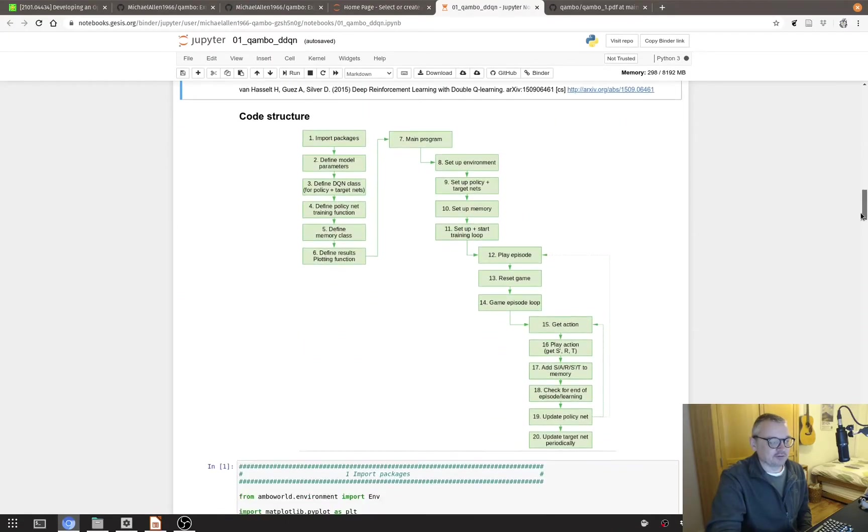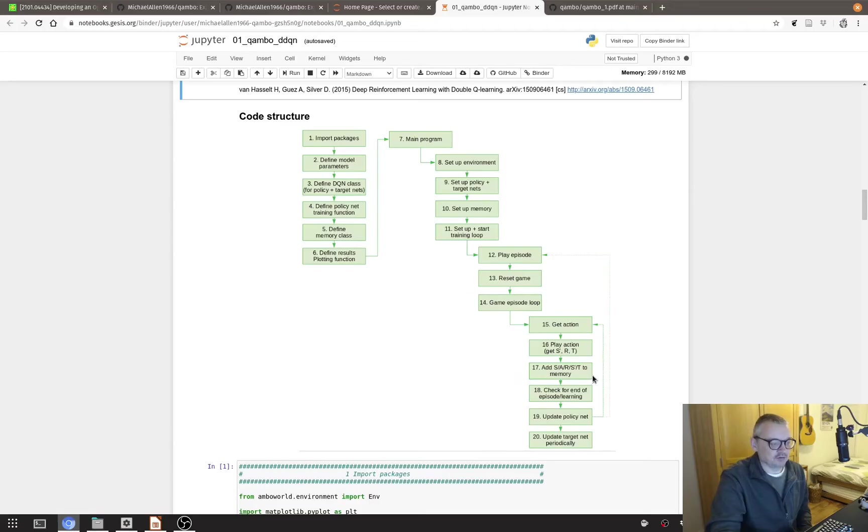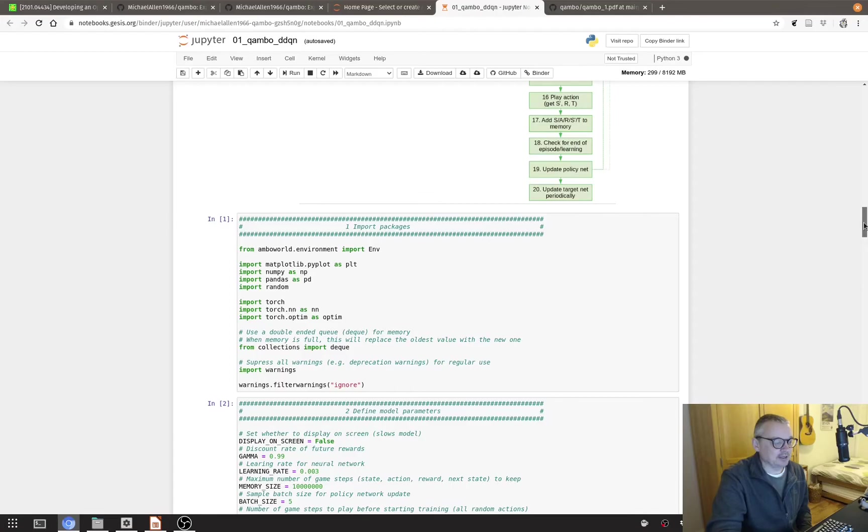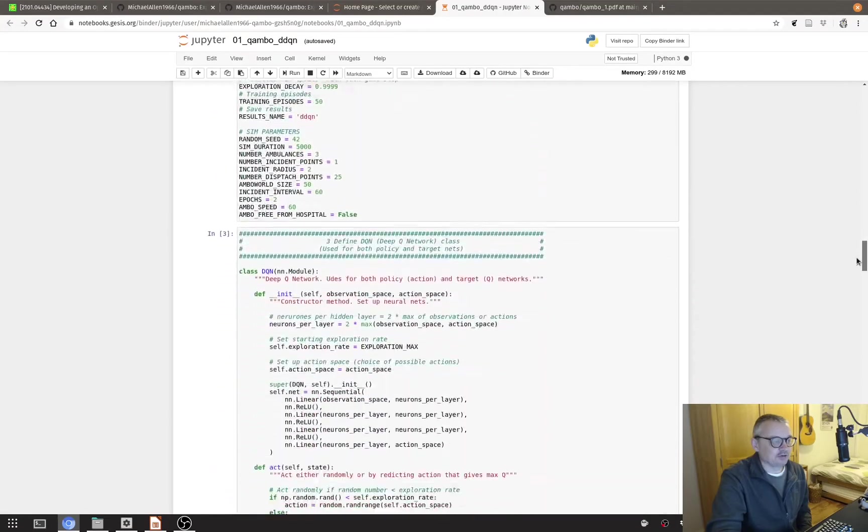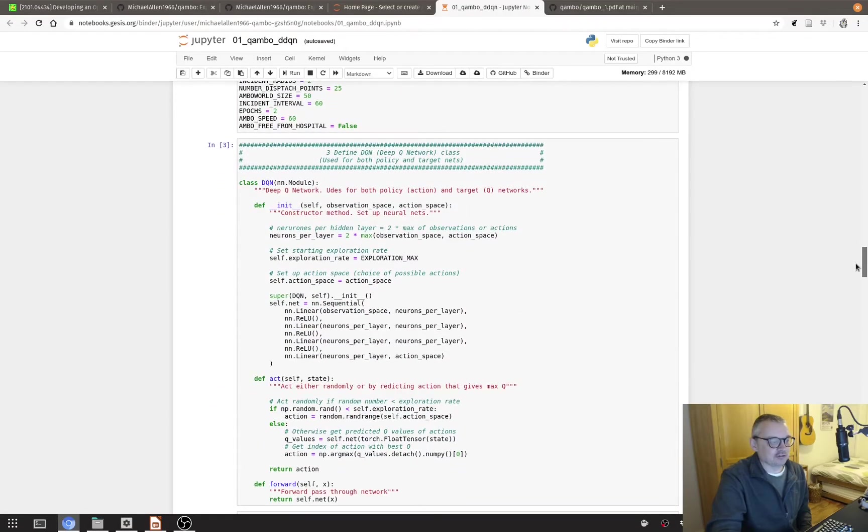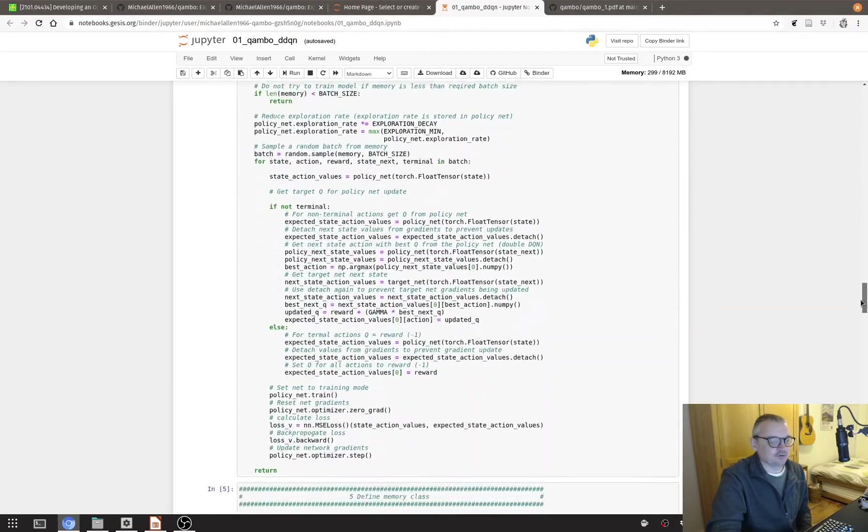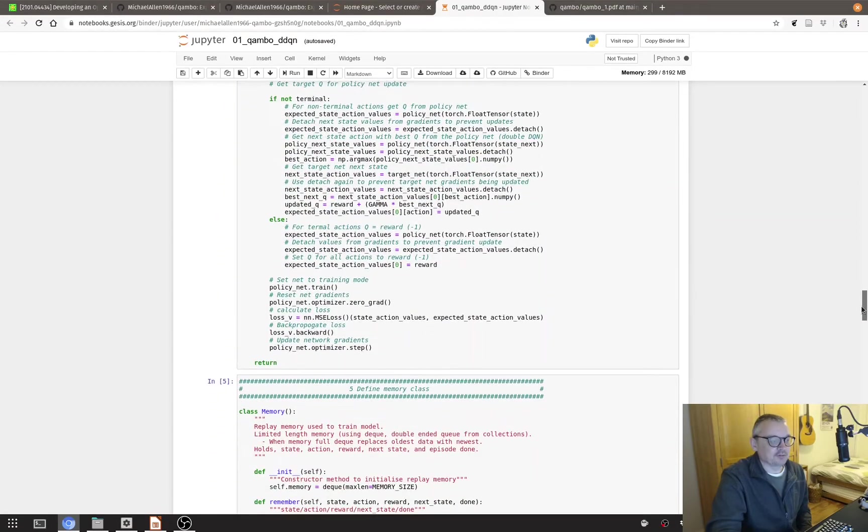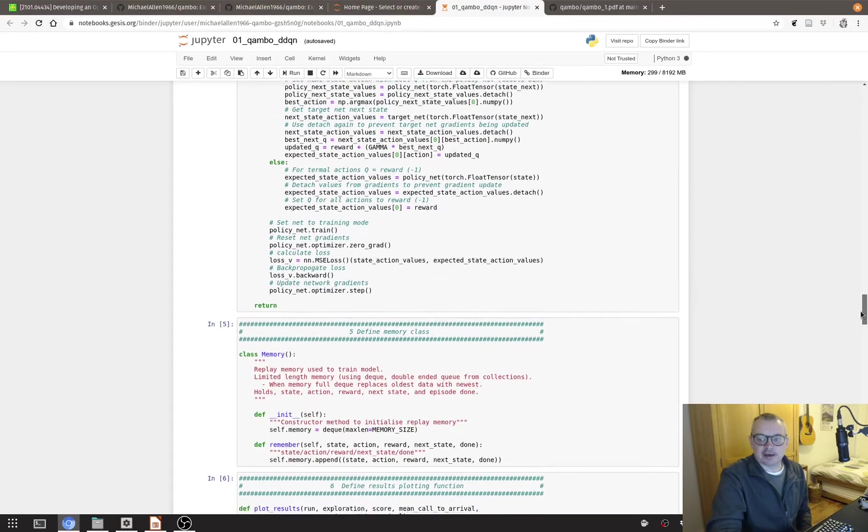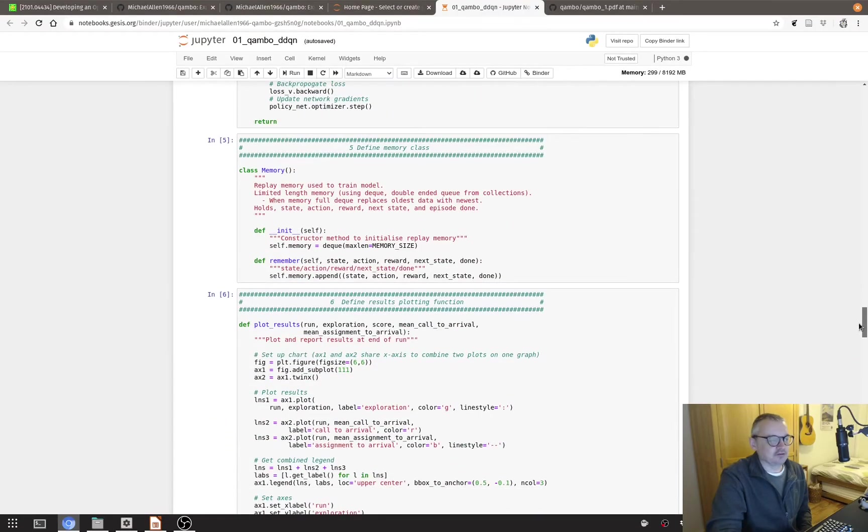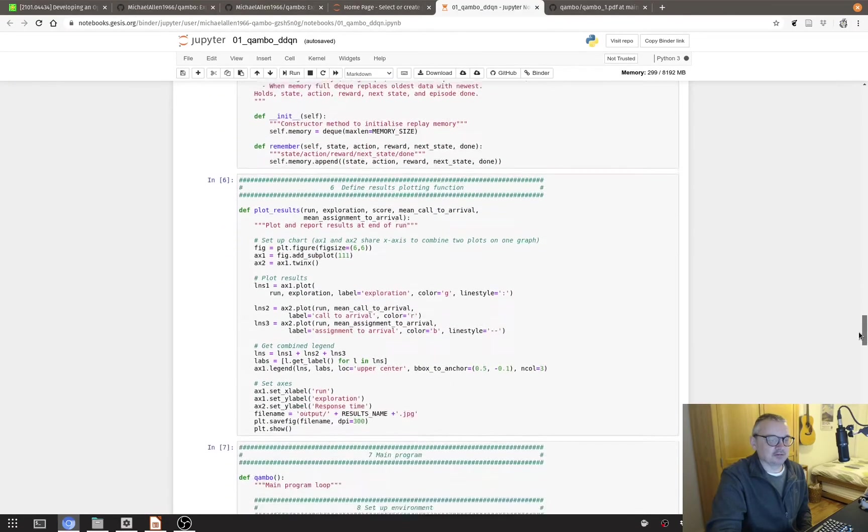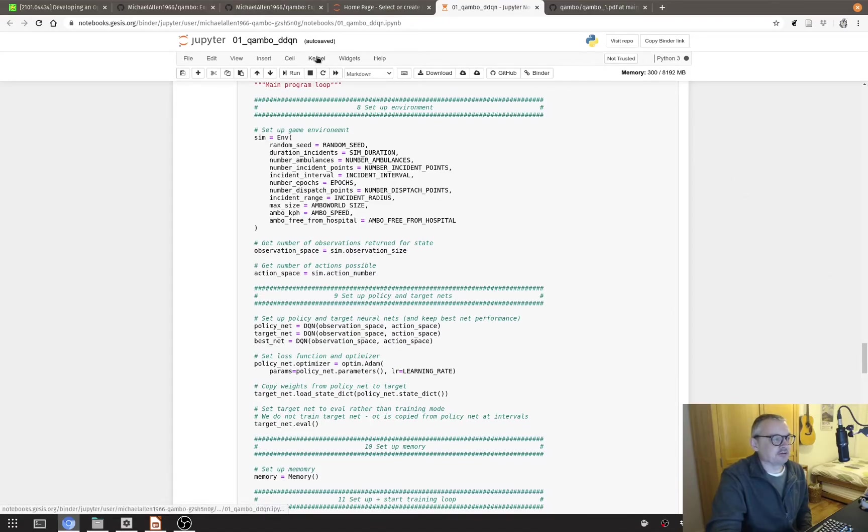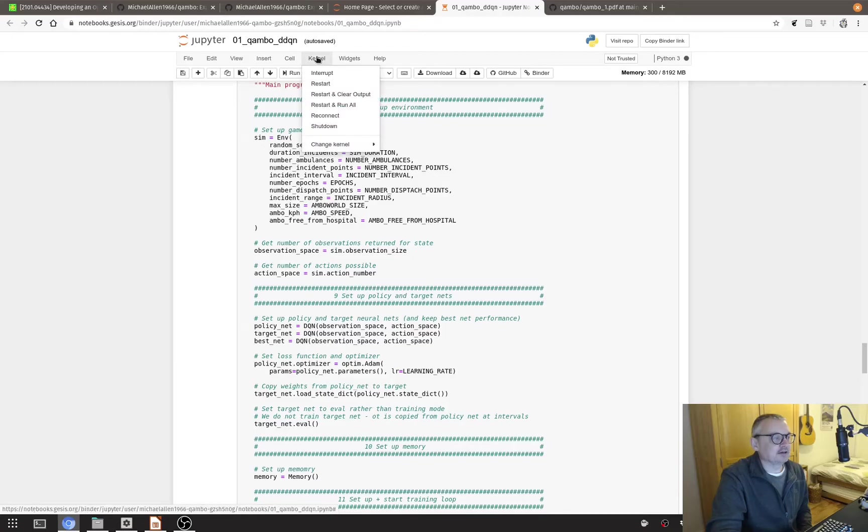Right at the top then taking you through the code structure of what's happening and then the code is below with the numbers linking to this diagram here. So it takes you through and explains what it is doing for somebody who's got some familiarity with the deep Q learning agents. And then on BinderHub if you've clicked on the launch BinderHub you can actually run it here.